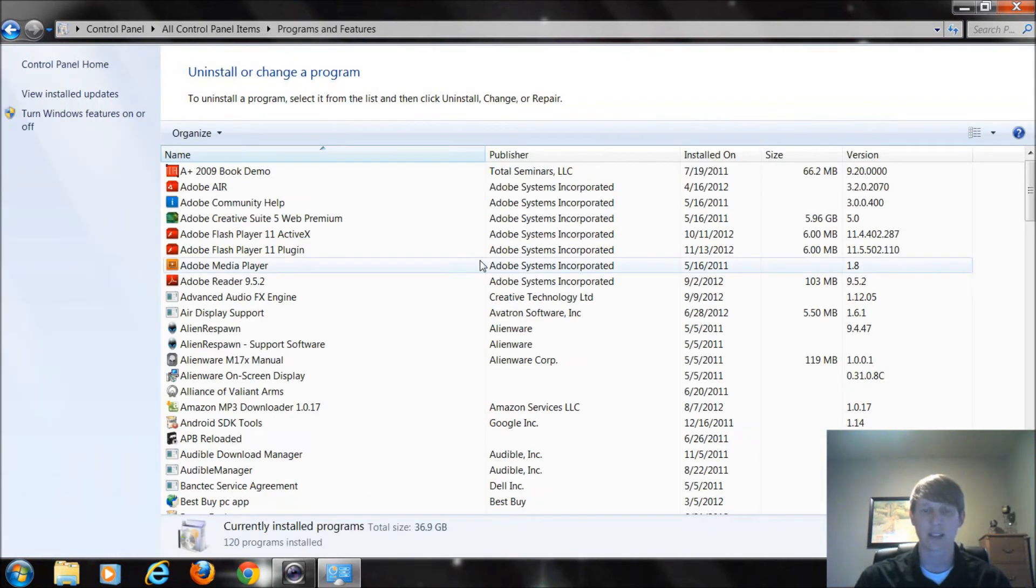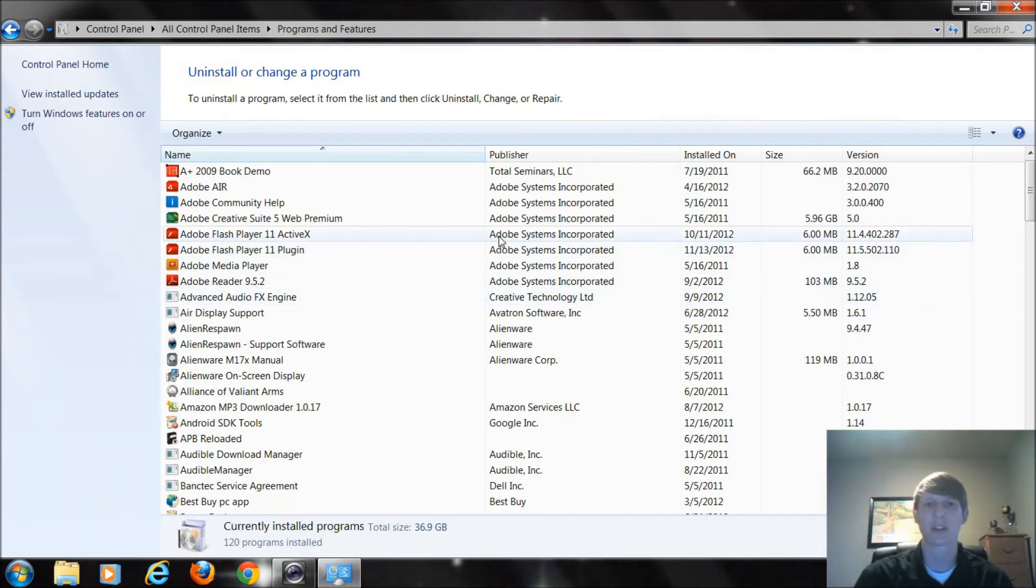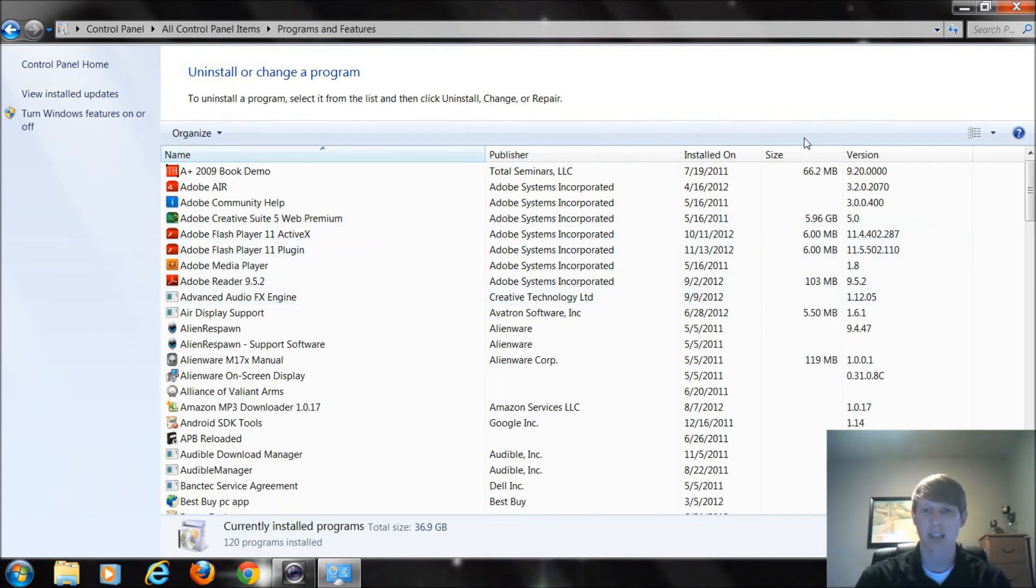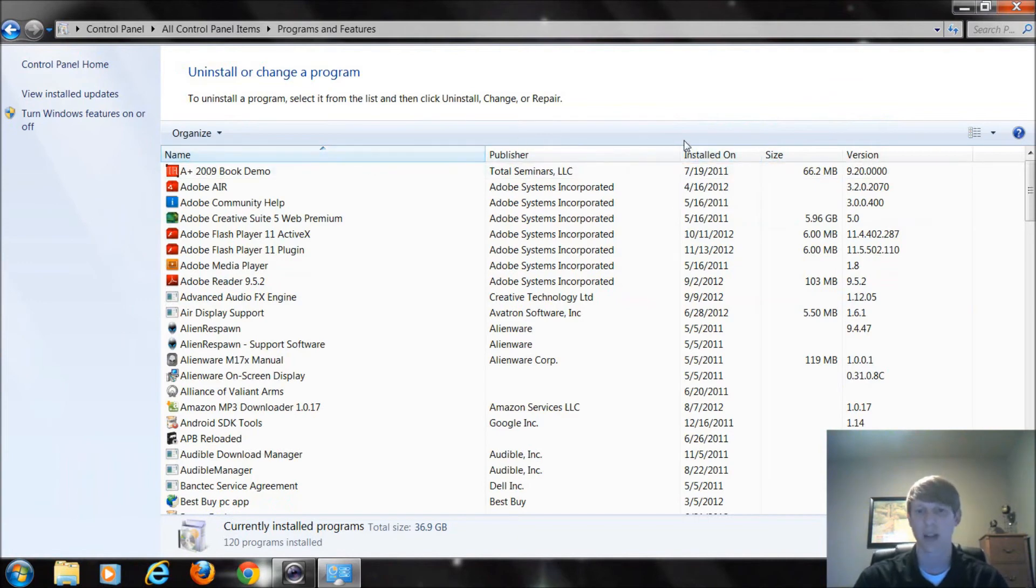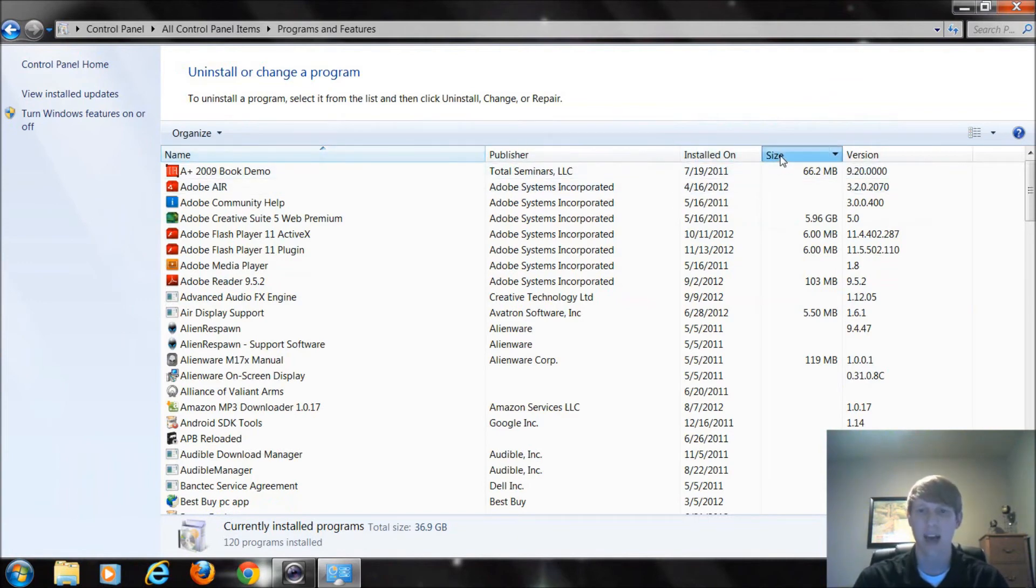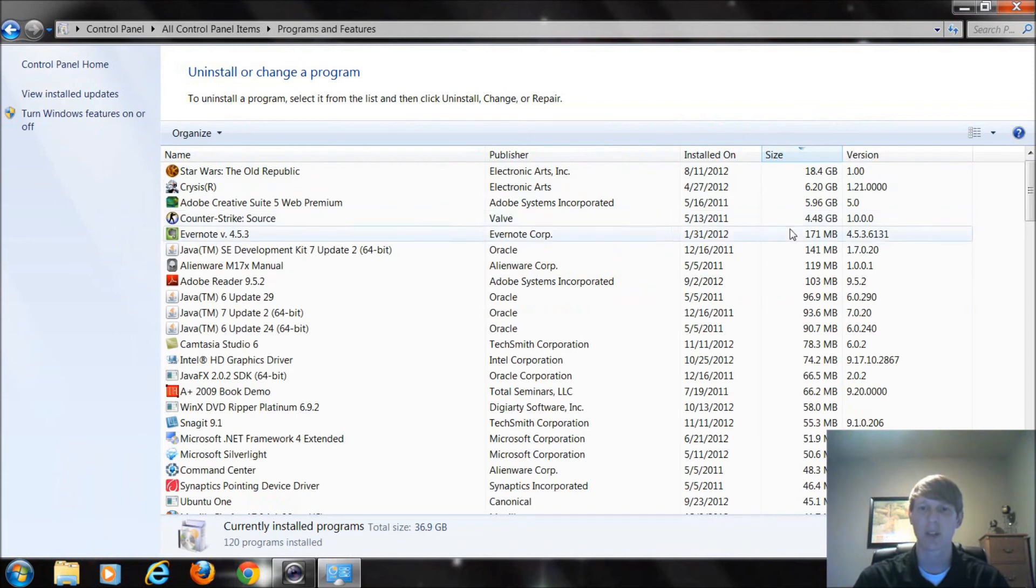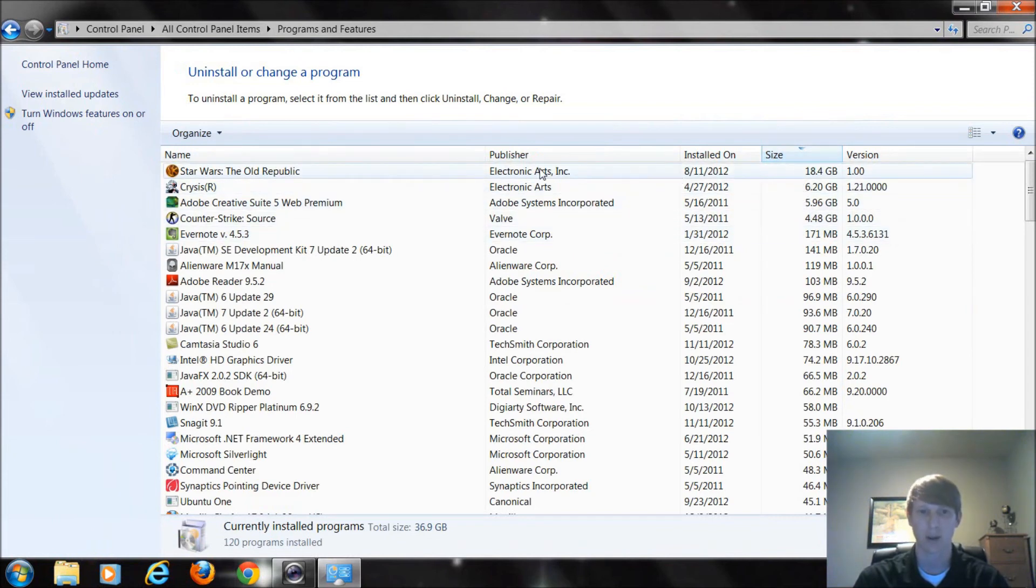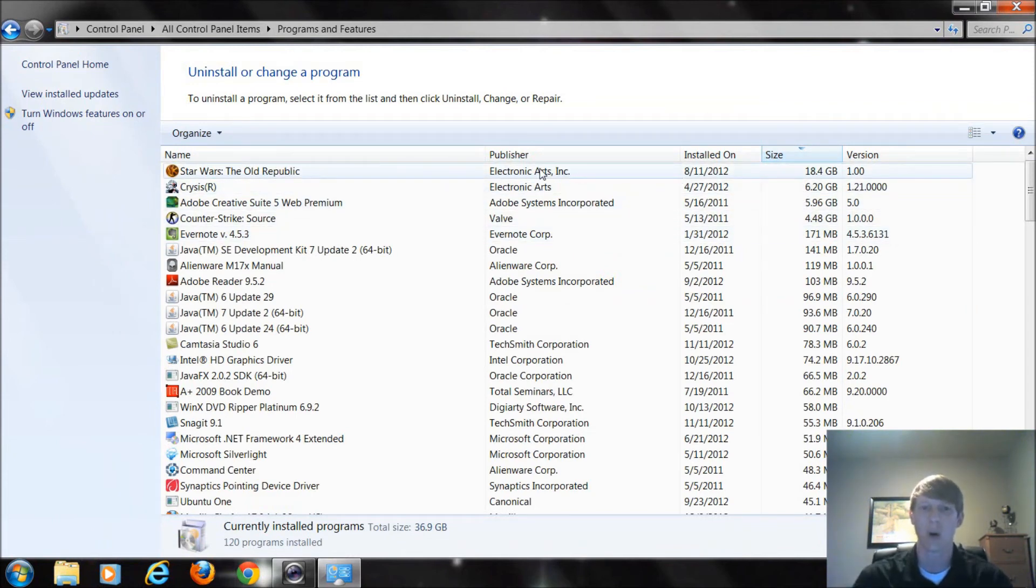So when I get to this screen what I want to do is search first by the size. Up here in this list there's different titles. I can find where it says size. If I just click that it puts the largest file up to the top. Notice Star Wars Old Republic is the largest program on my computer.